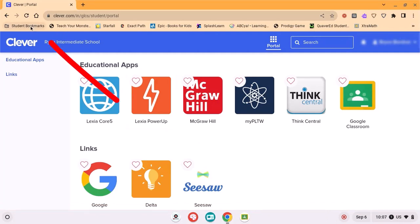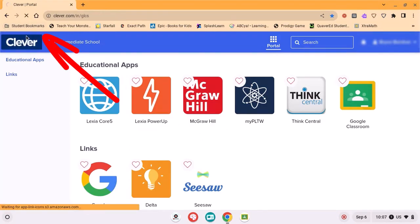Make sure you always go to the student bookmarks down to the Clever portal and that will open this up.